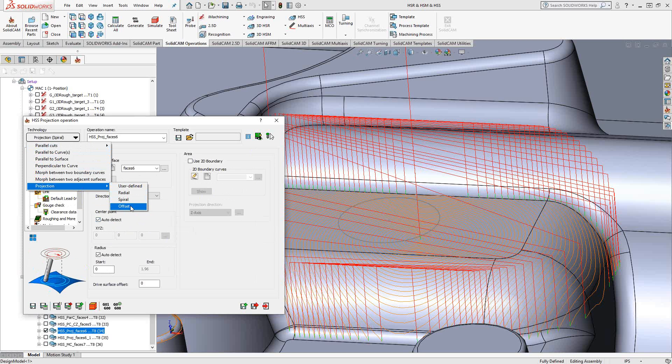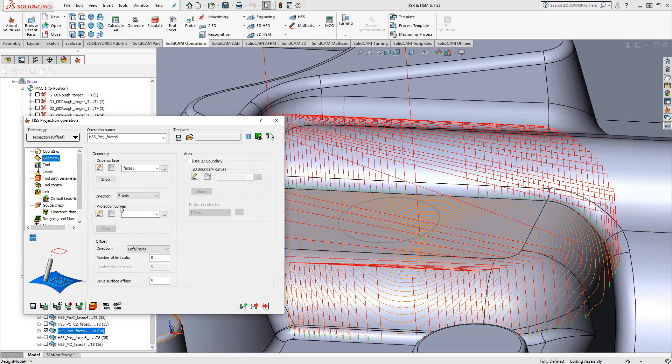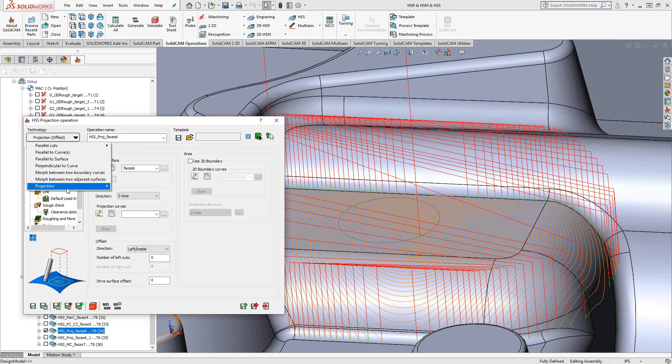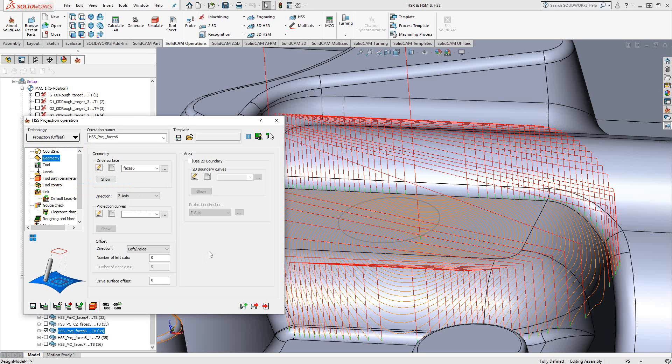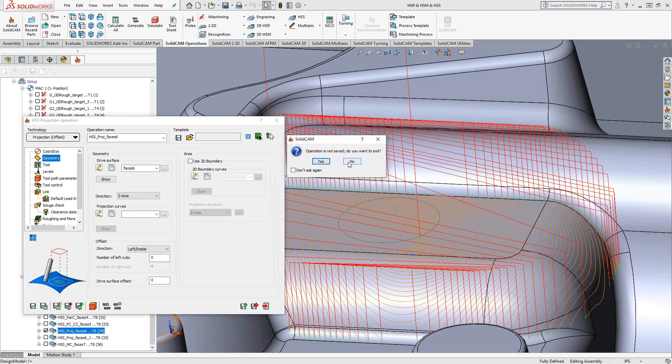With offset, I would actually choose a contour that I want to follow, in this case, projection curve, and then we would offset inwards or outwards from that contour. User-defined would actually just project a sketch or a logo or some text onto the 3D surface. It is a way to do engraving.